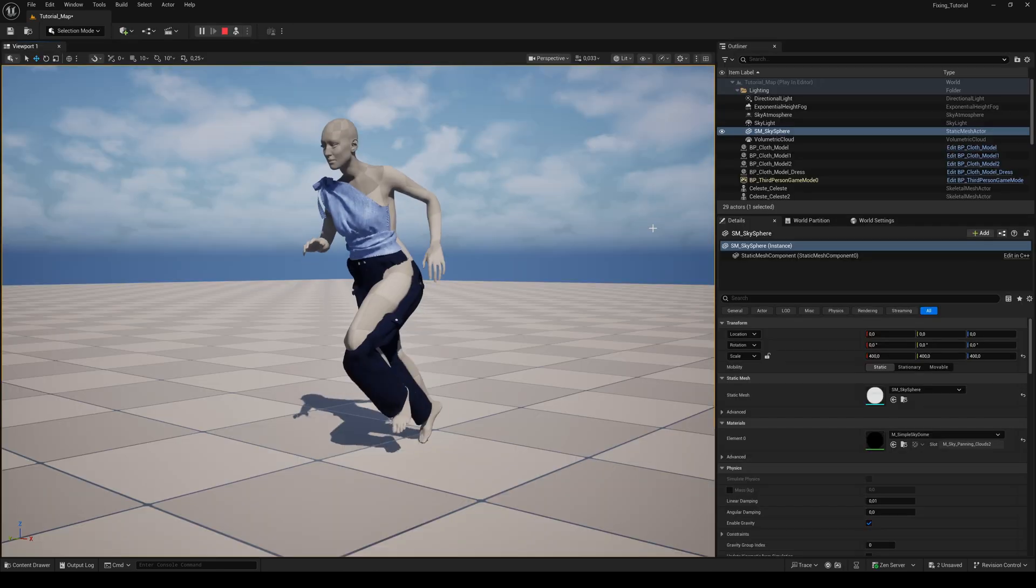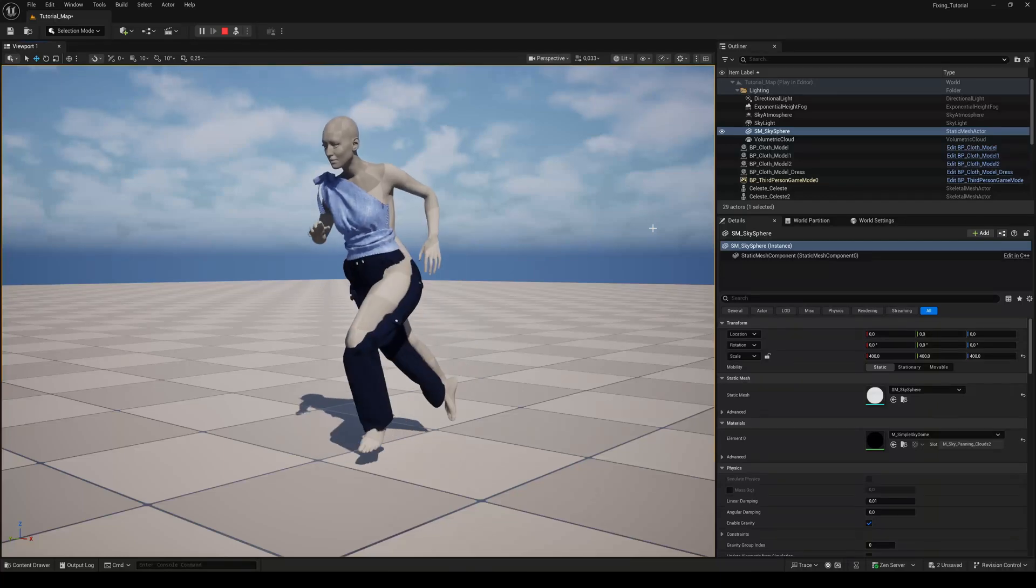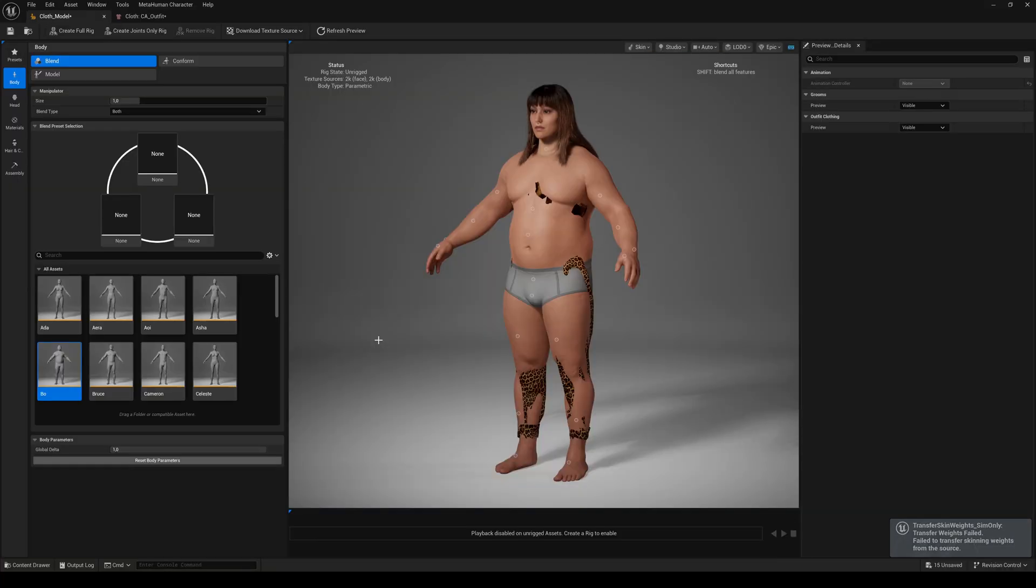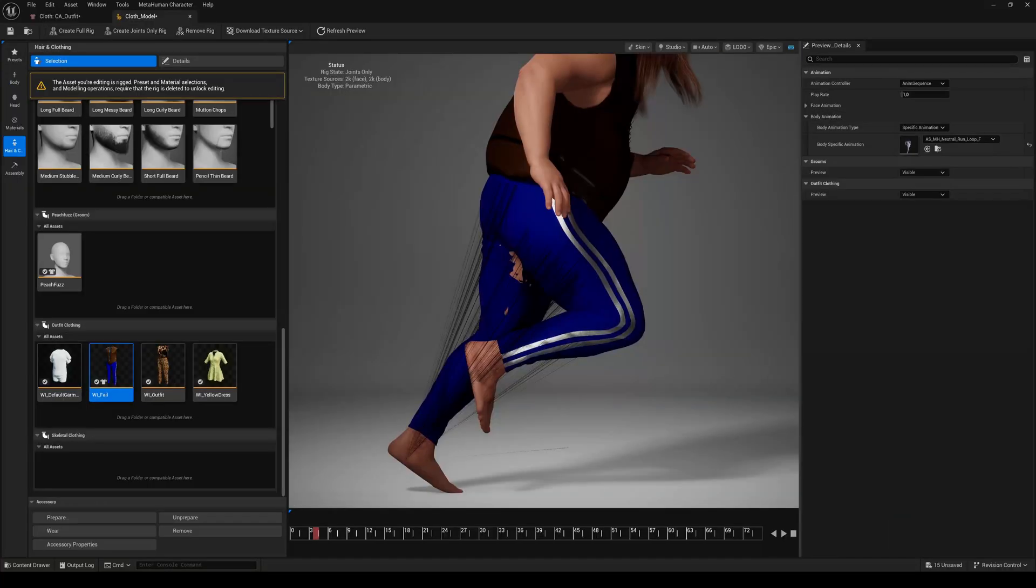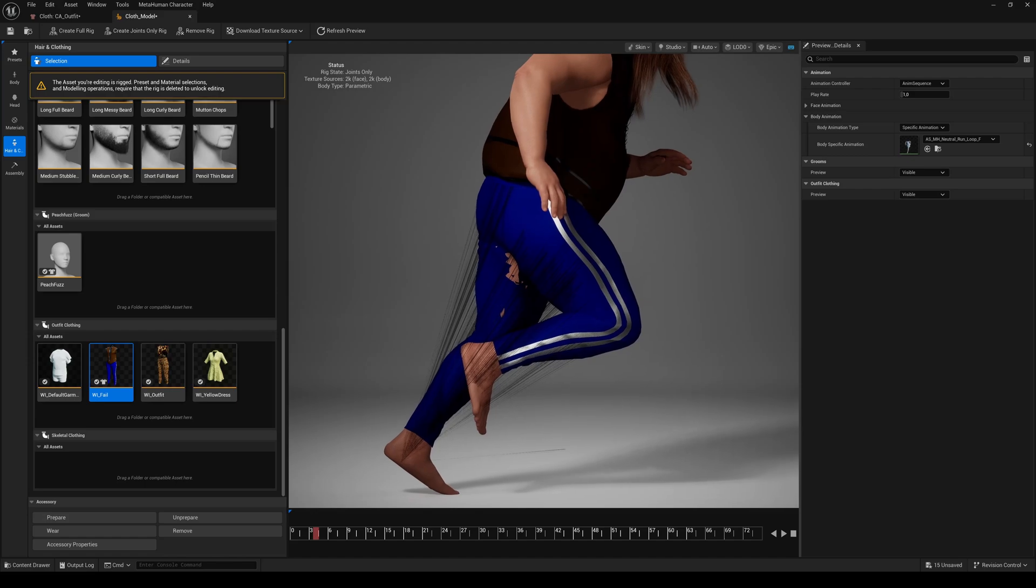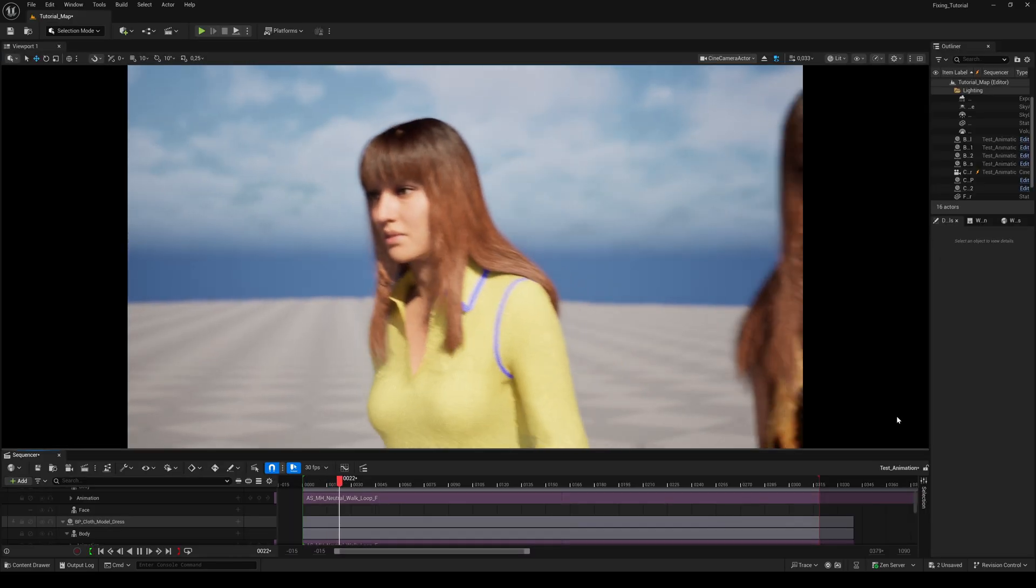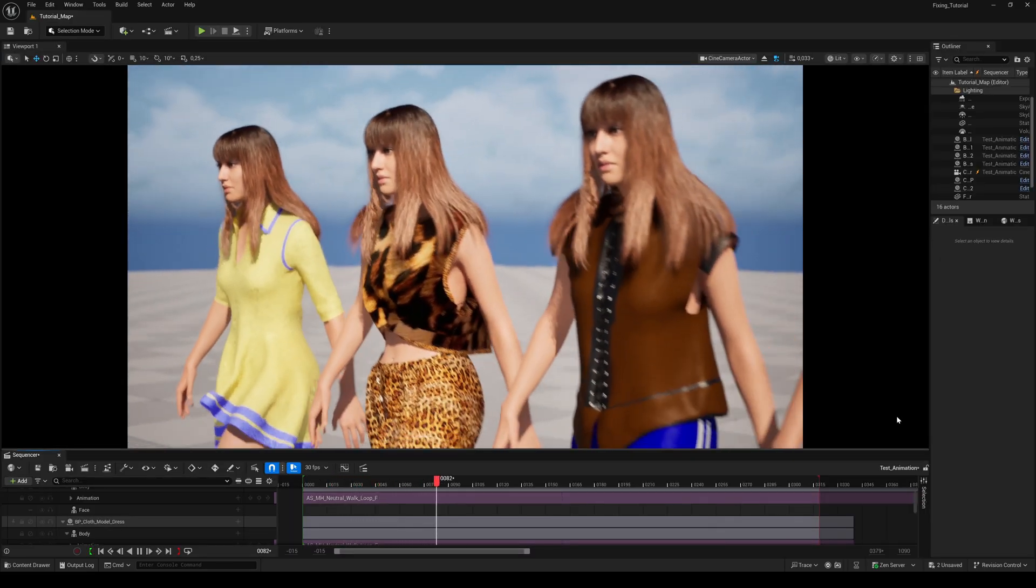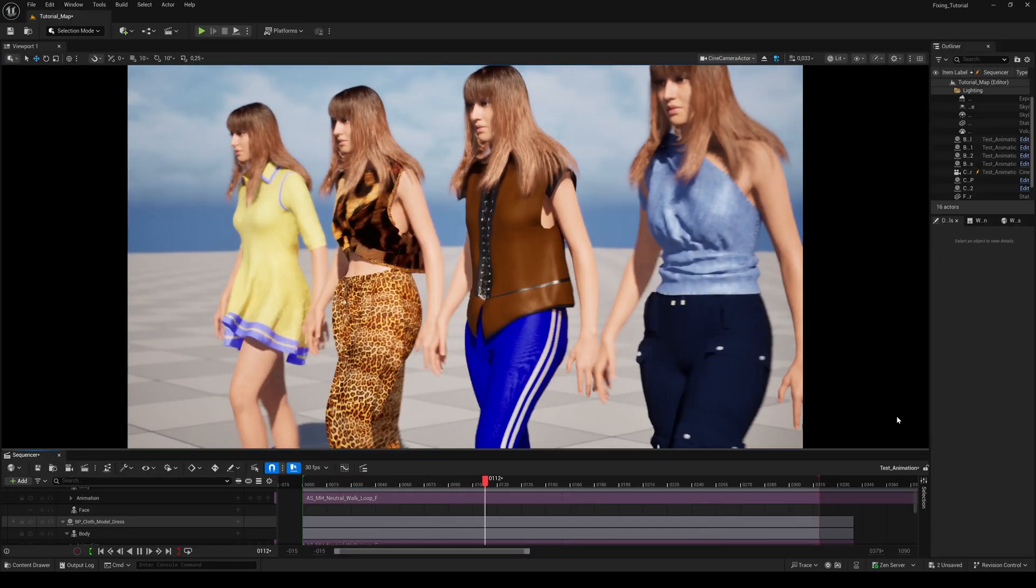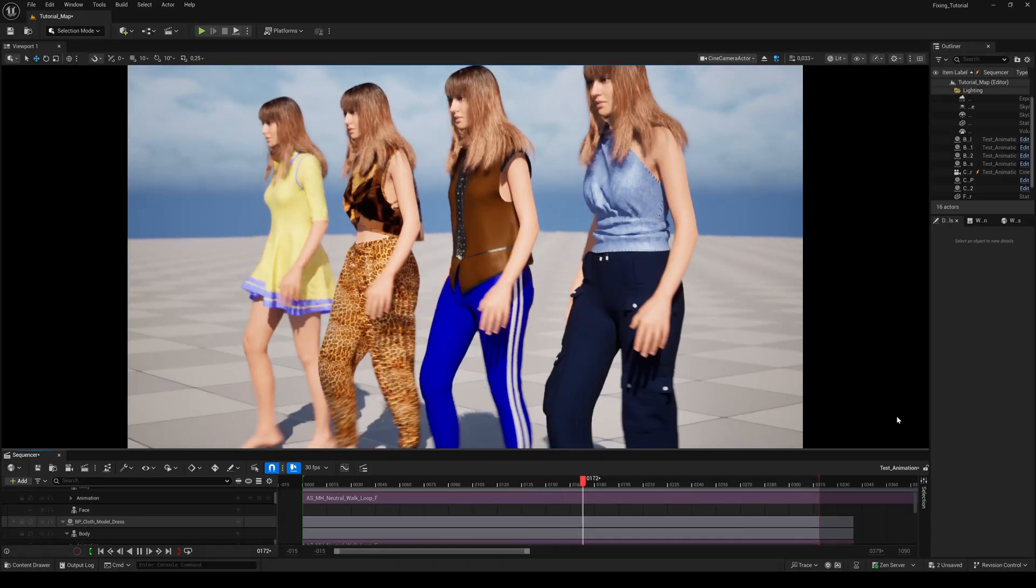I've heard some of you got problems when the cloth you imported from Ginny is a bit more complex than a simple t-shirt. Today I'll show you a working solution to fix hopefully most of these issues.